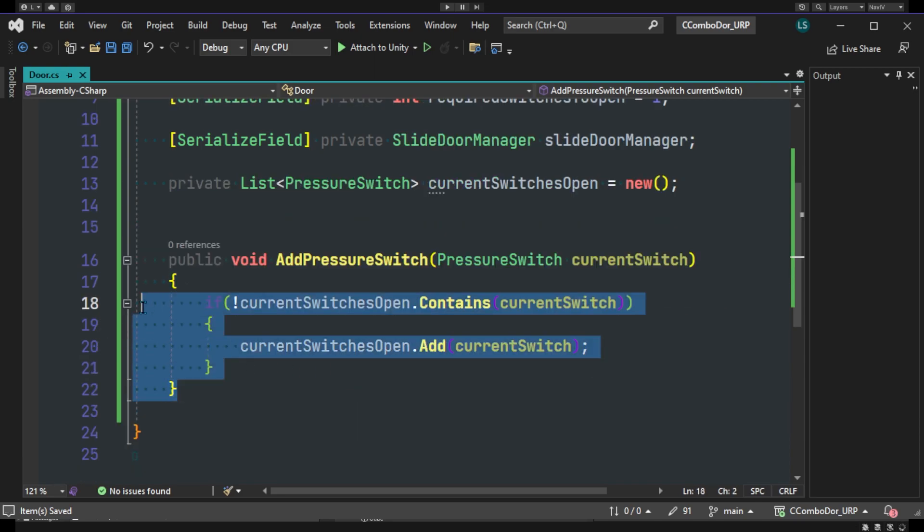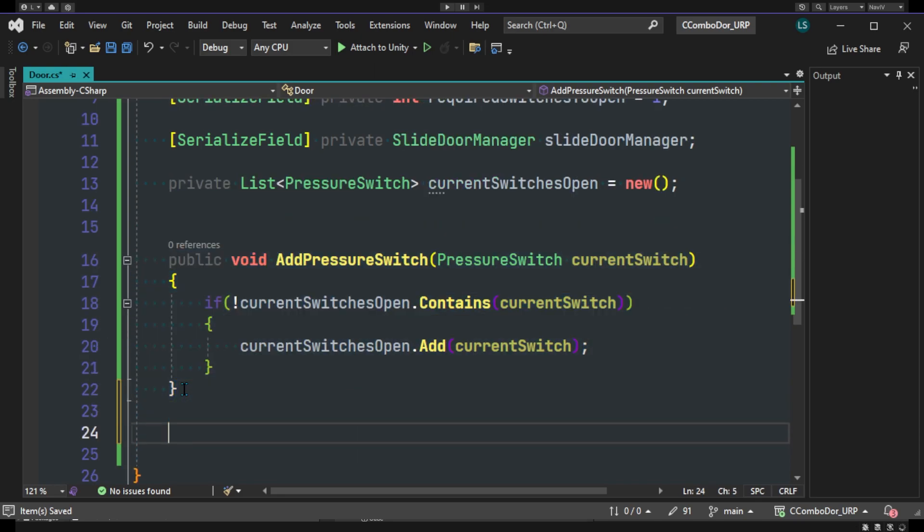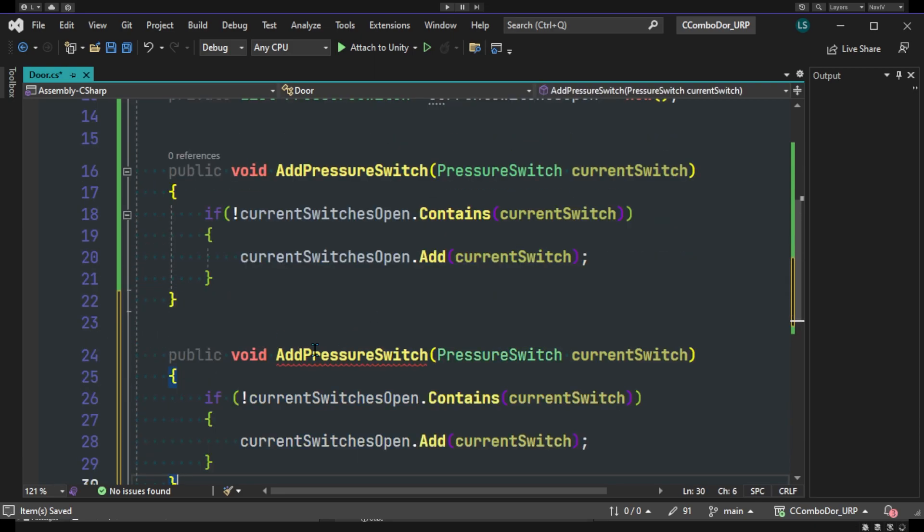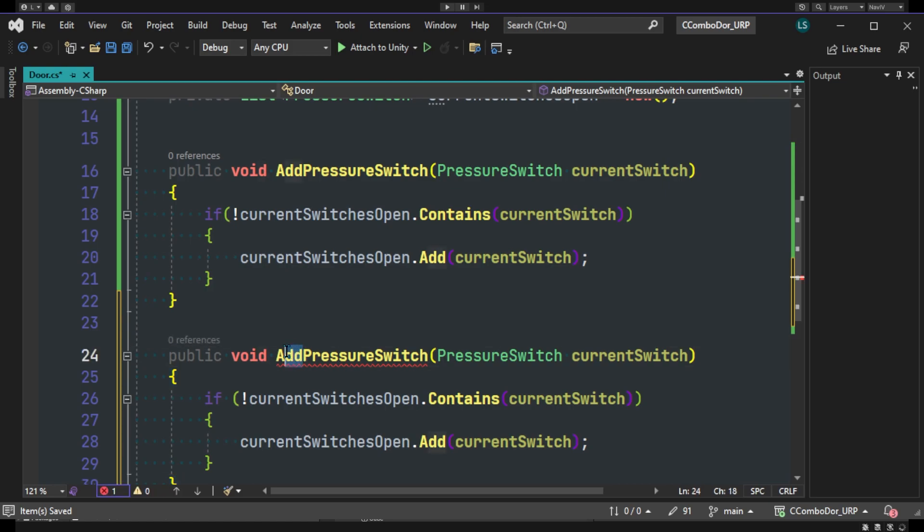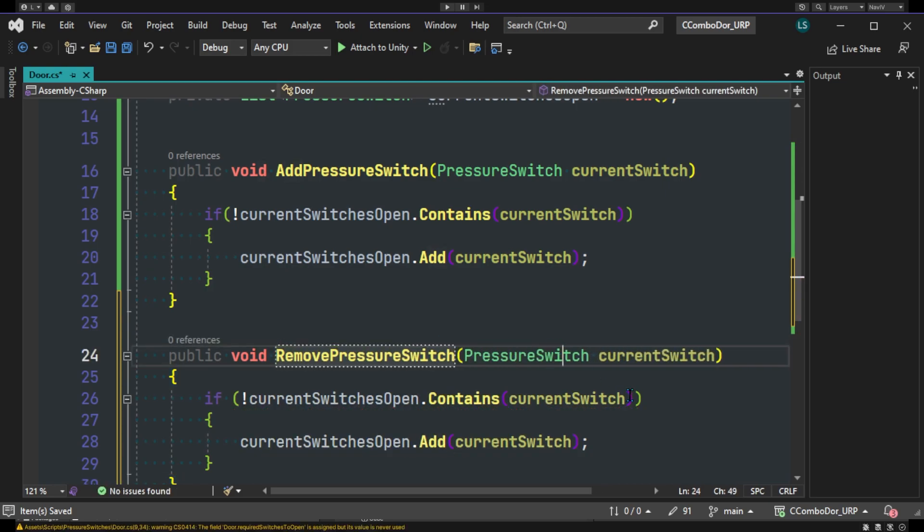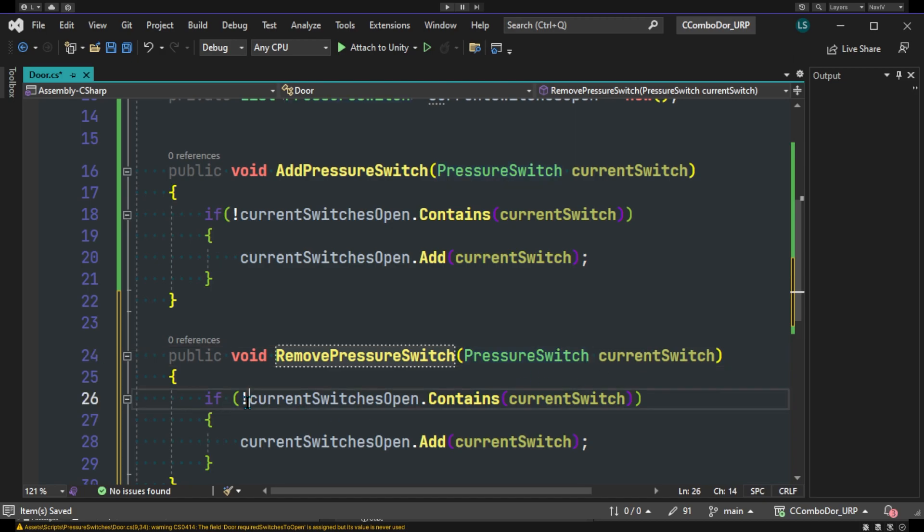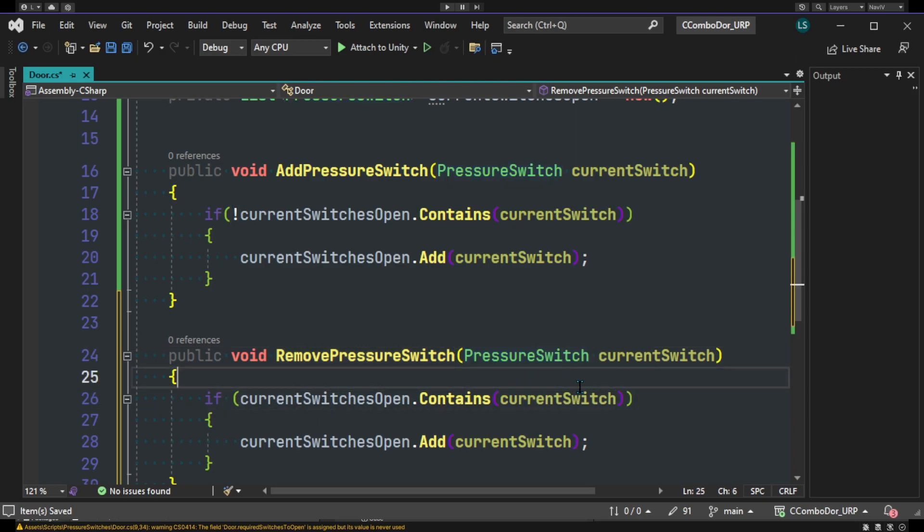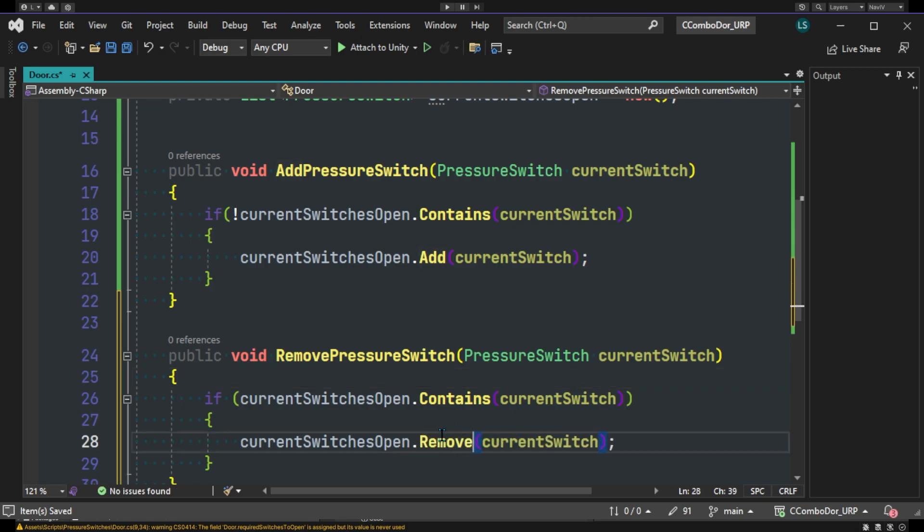And now we'll be doing the same thing but we'll do RemovePressureSwitch. So this will be remove. And this will be the same code except this will be the opposite. So we'll check if it does actually contain it, then we can remove.